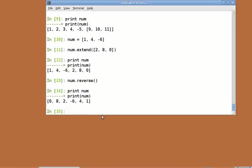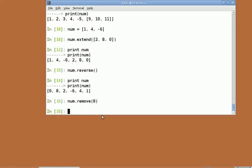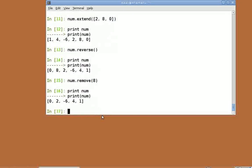To remove a particular element from the list, Python provides the remove function: num dot remove of 8. If the given argument is present more than once in the list, then the first occurrence of that element is removed.